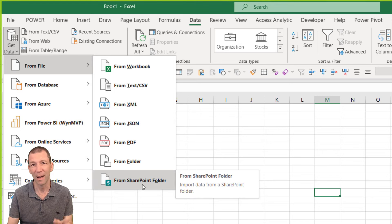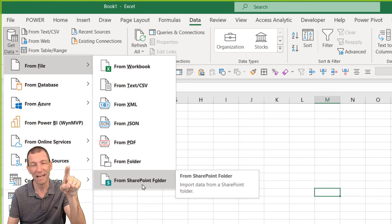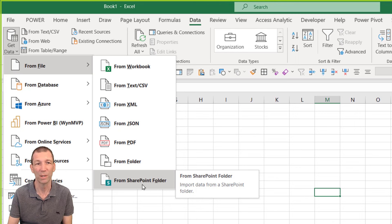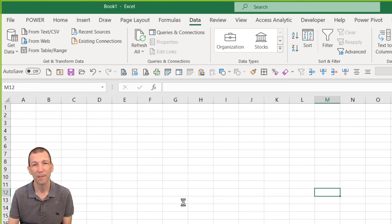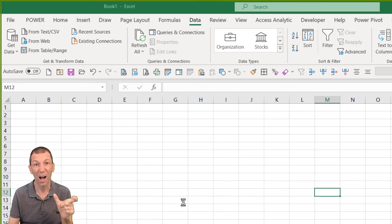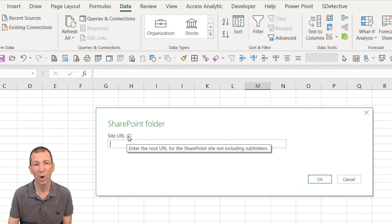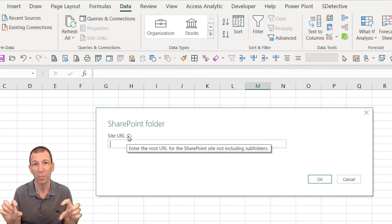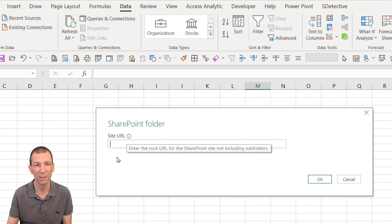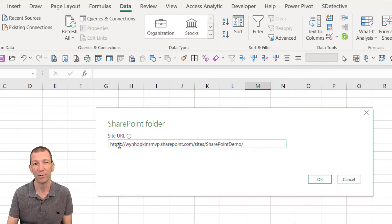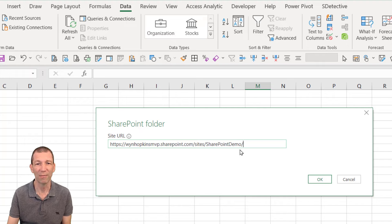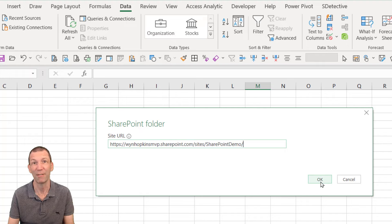In Power BI you just click the big get data button and SharePoint folder is in the list. It'll ask you for the path to start with and if you hover over this little i it tells you the root path not including subfolders. It really is a pain if you accidentally include them. So there we go we've got the path. I've left the slash on the end. I never remember whether you're meant to or not but let's give it a go.